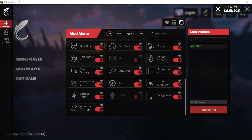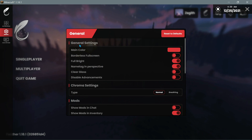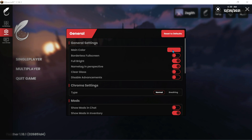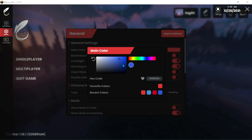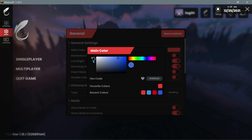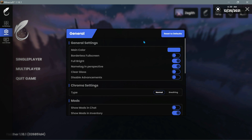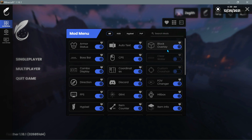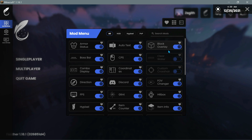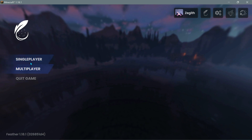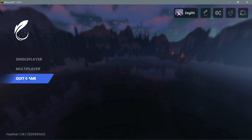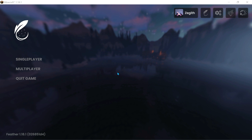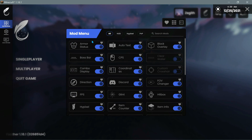You can also click on the General section on the left hand side. You can change the default color throughout the Feather Client by clicking on the main color button - I can select a different color and all the menu items will then show that color. If I go into the mod section it is showing that same color, and before it was red but now it has changed to blue. Same thing for the menu colors as well, which is a really nice touch.